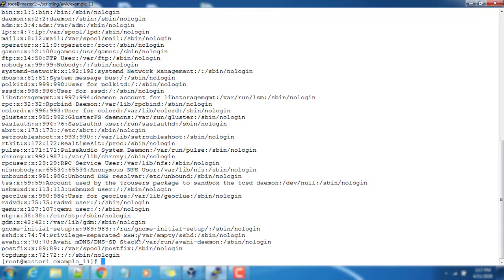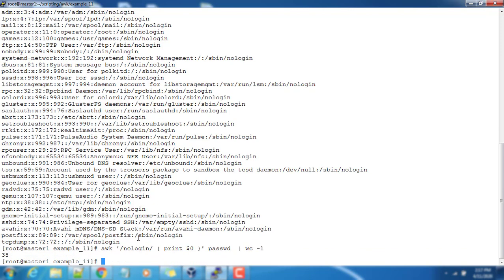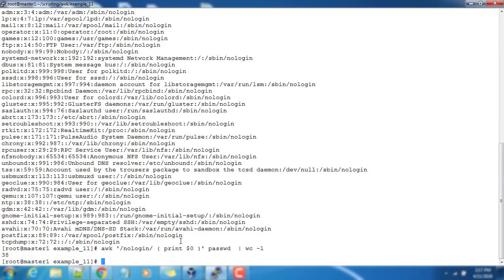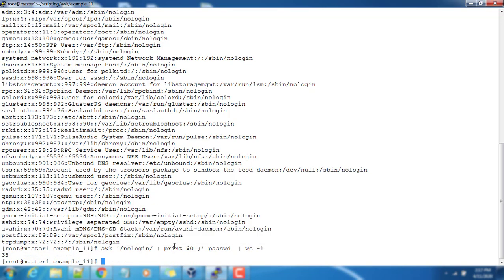One simple way is use the wc -l command, so that will give you the word count or how many lines we have matching. But we want to do everything with the help of AWK, so we are not using the word count command here.